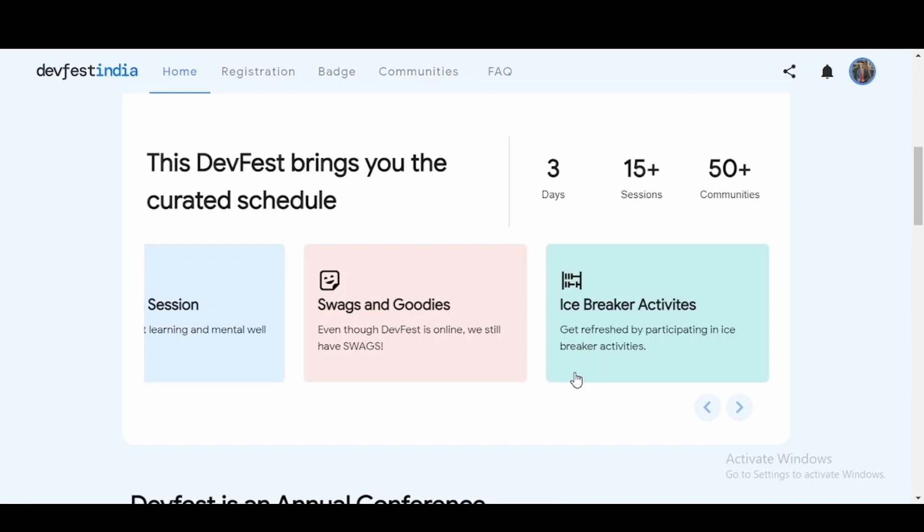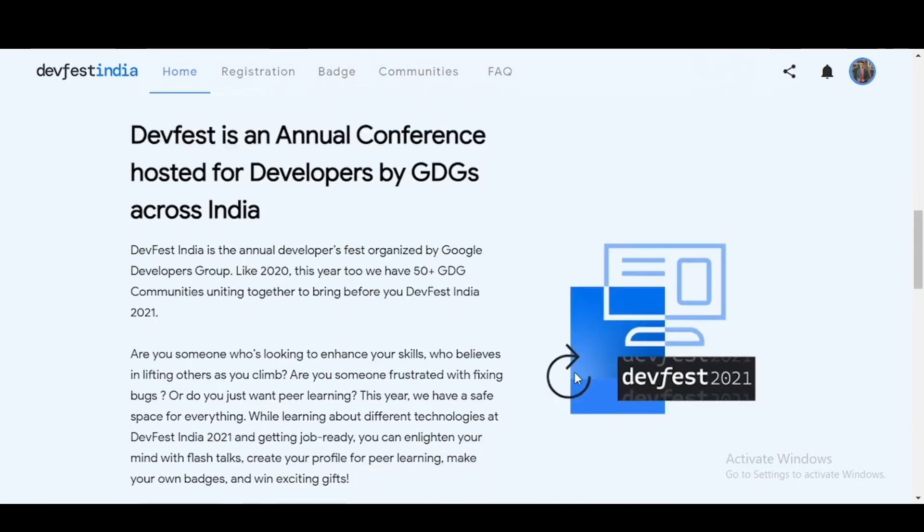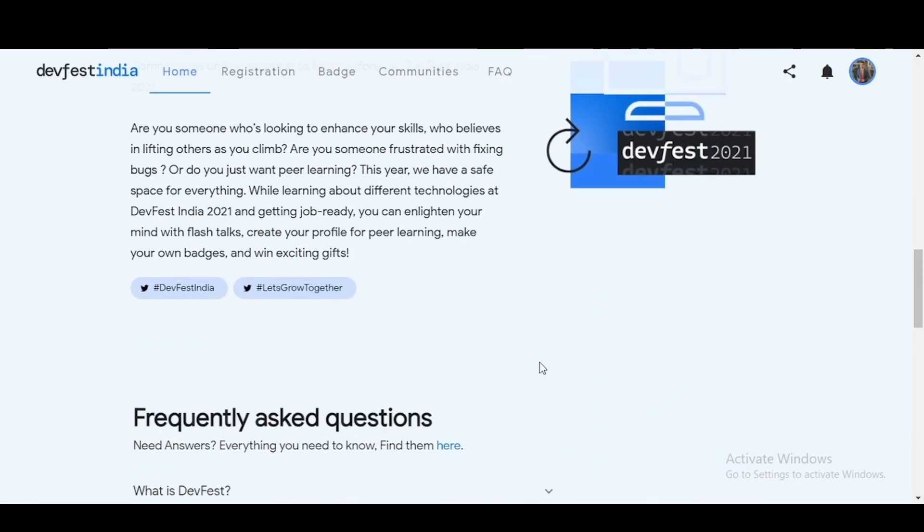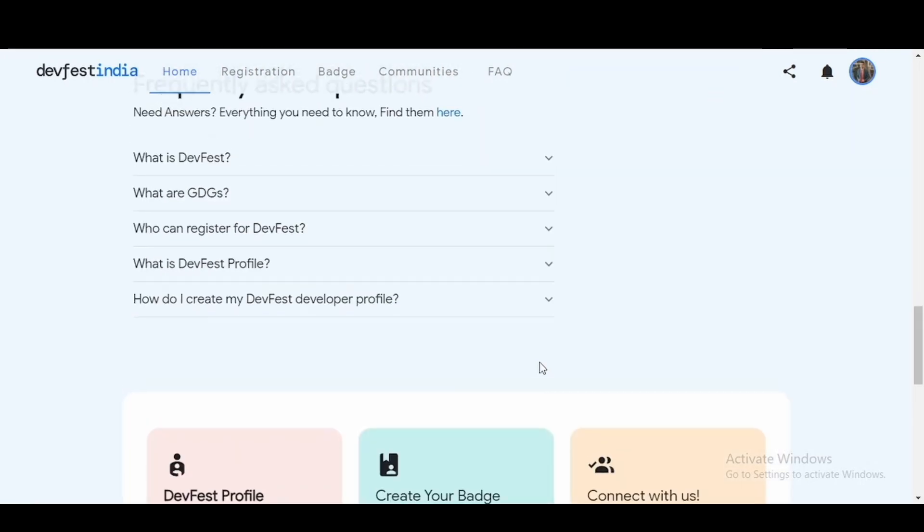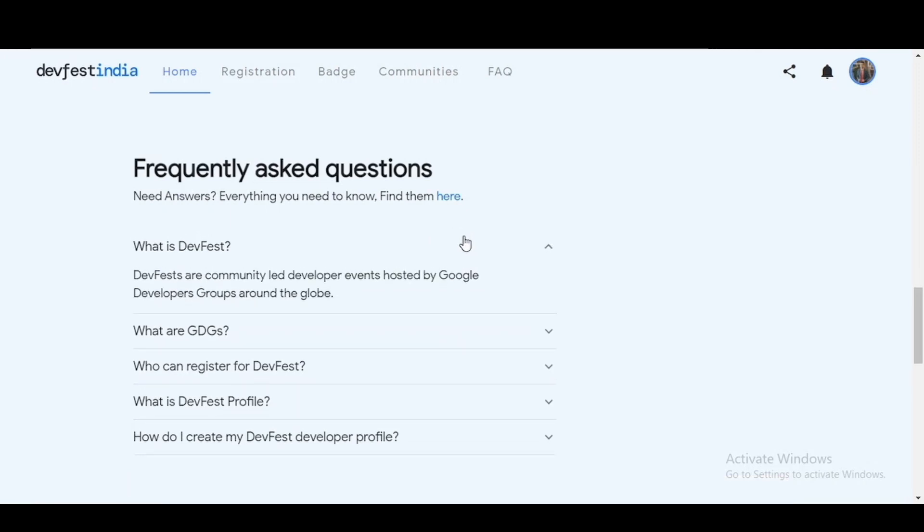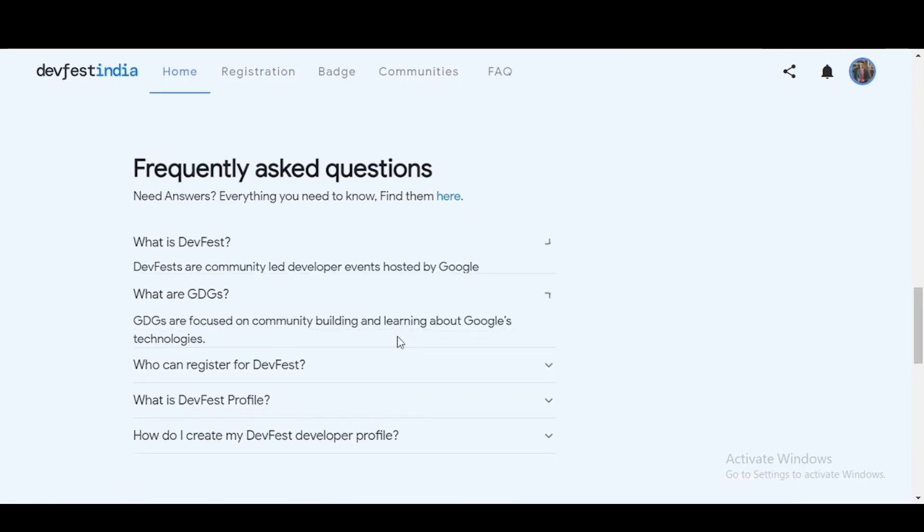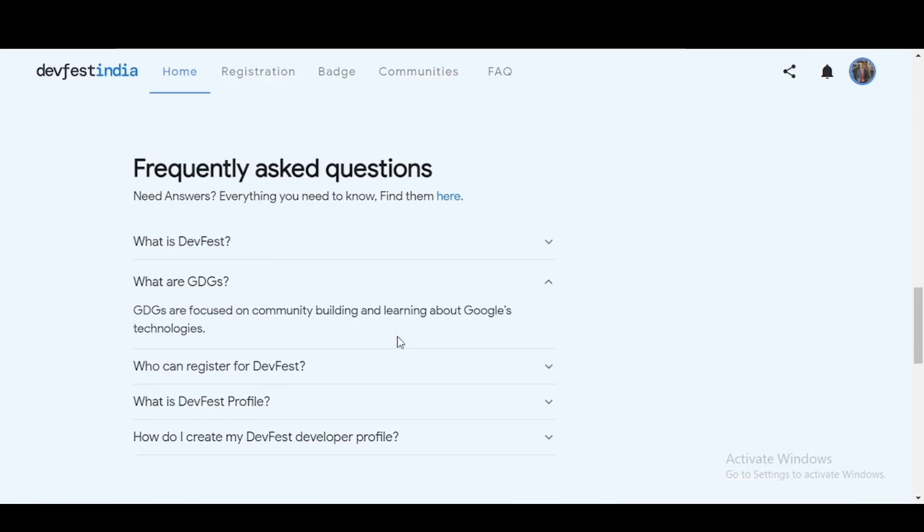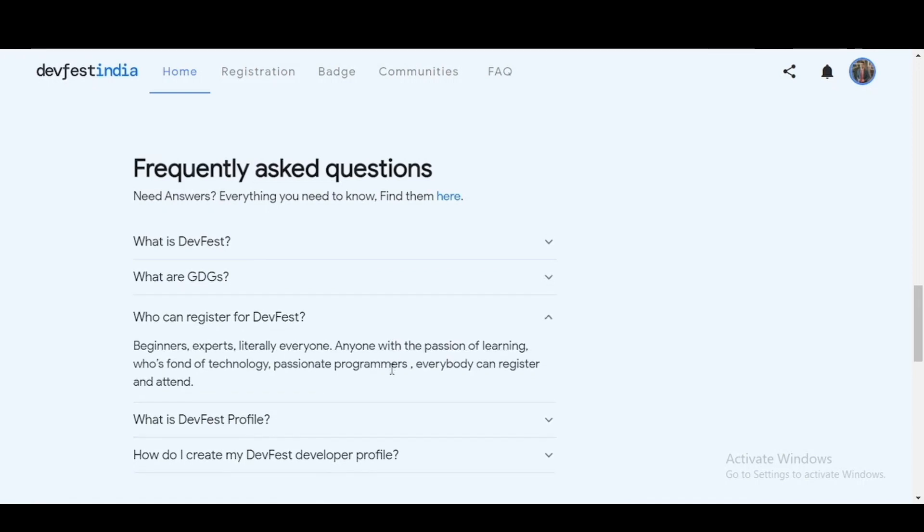Now coming to how can you register for the event. Before moving to the registration part, here are a list of frequently asked questions which you can go through if you want, like what is DevFest, what exactly is GDG, and who can register for DevFest. Everyone is eligible, whether you are a beginner, intermediate, or expert. Literally everyone is welcome to participate in this event. It's just that you should have a passion of learning and who loves technology and is a passionate programmer and developer. So feel free to attend and you'll definitely enjoy learning many new things.